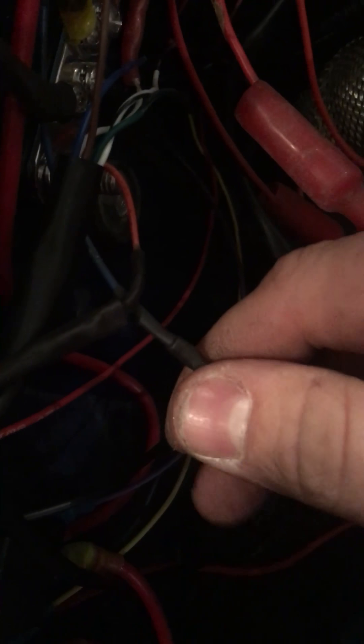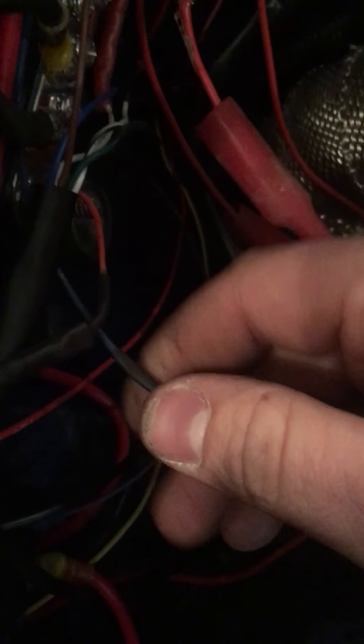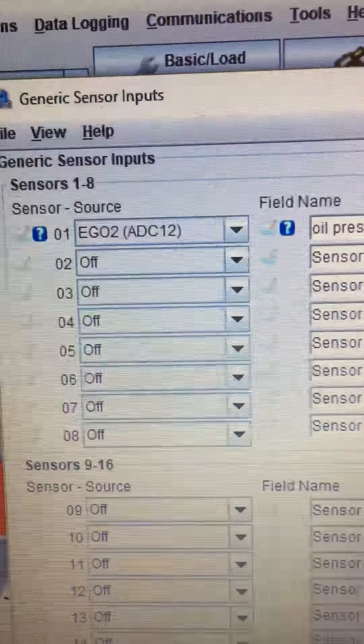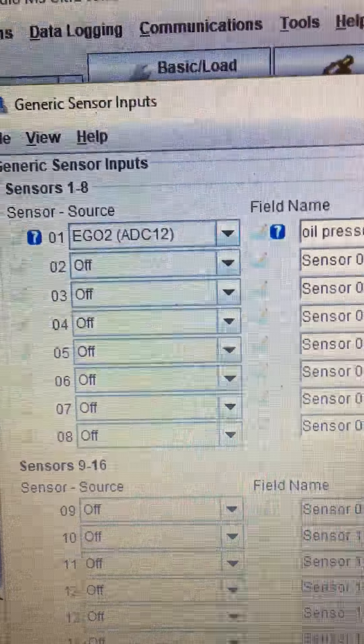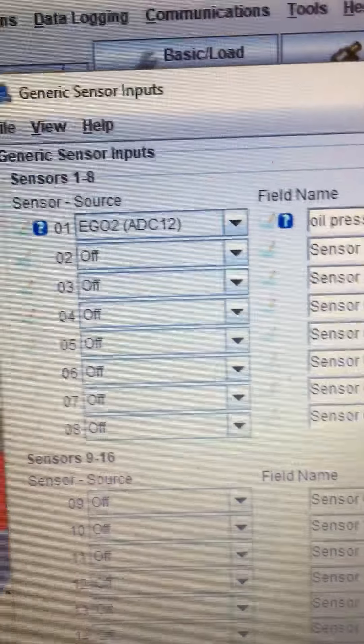And then for the input, I'm only running one O2 sensor, so I have the second O2 sensor wire, which is pink and orange, running it, which that comes out to be the EGO2 ADC12 input.